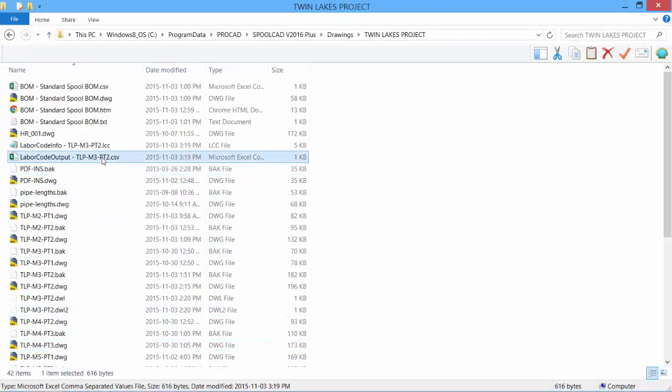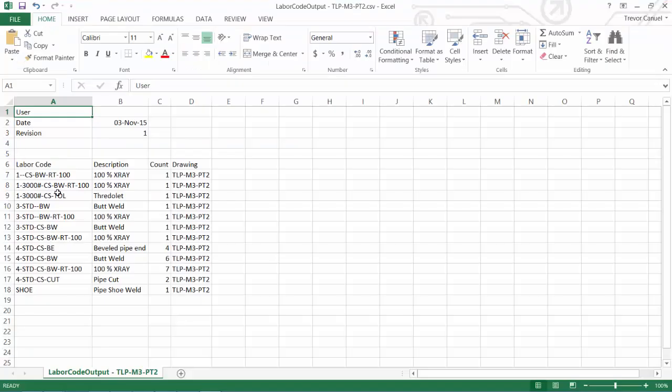We'll do that and take a look at it. So there is our spreadsheet, and there is our labor cost code. And a quick look at our spreadsheet and all the information for each of the welds in that drawing, the number of the count.